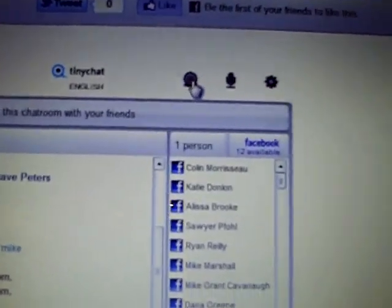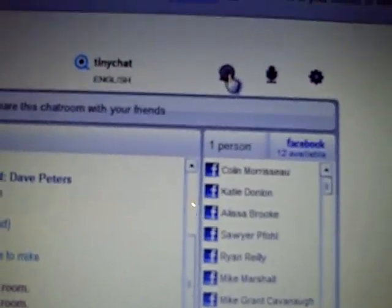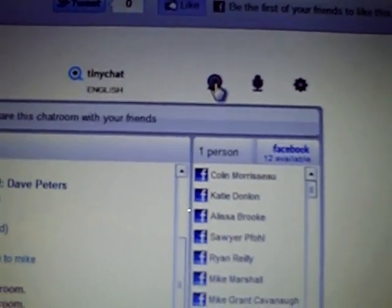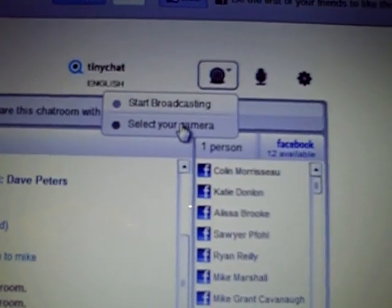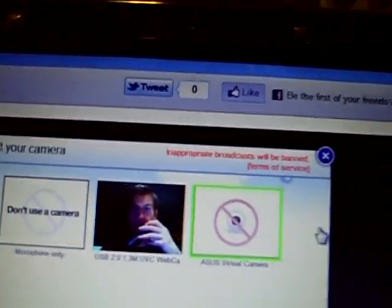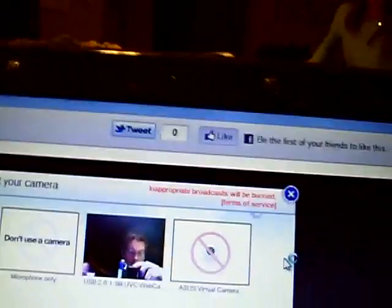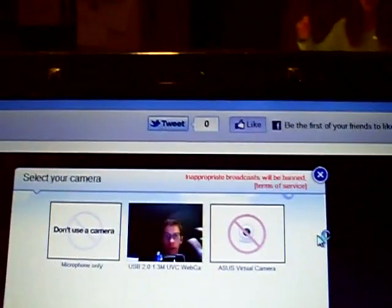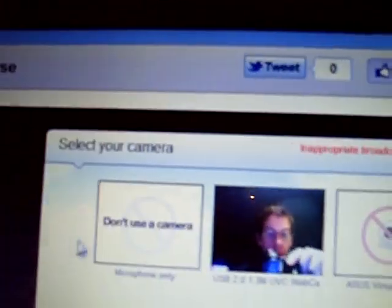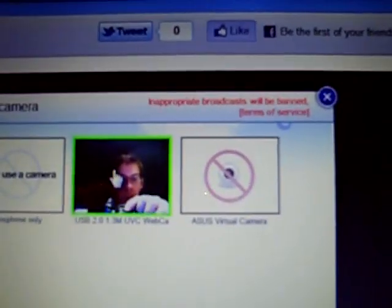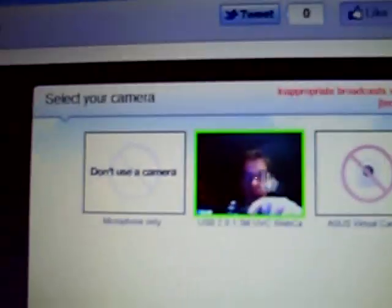Now that we are in this chat room, we are going to click this button and go down to select camera. There will be three options. I am going to pick the middle one — you can do microphone only, the webcam, or this webcam — but I'm going to do the one that is working right here.